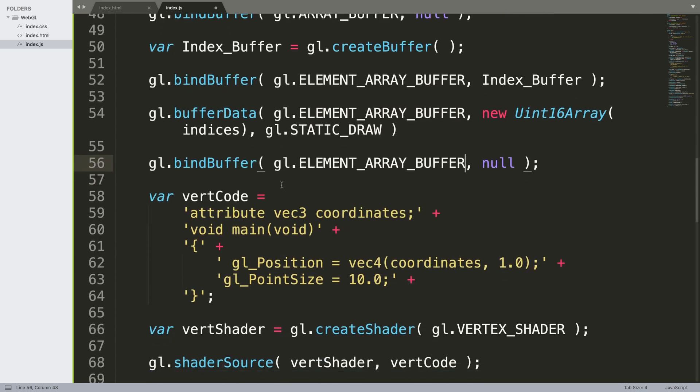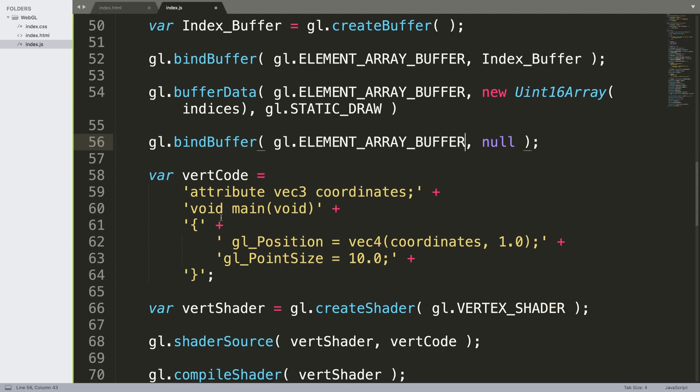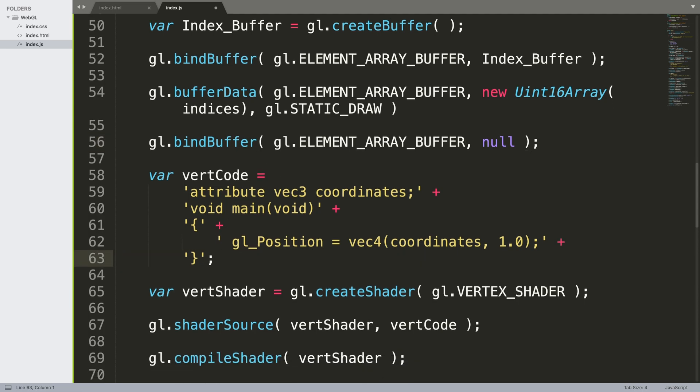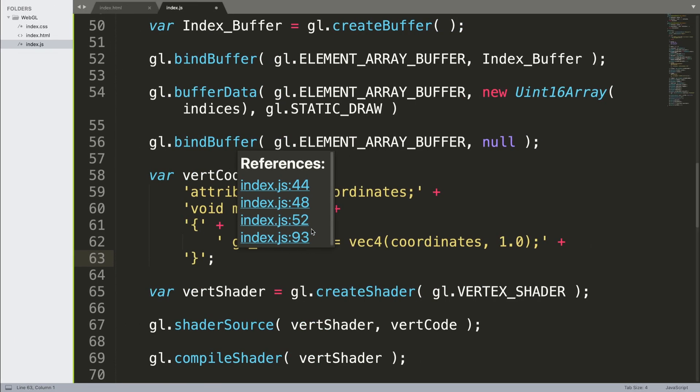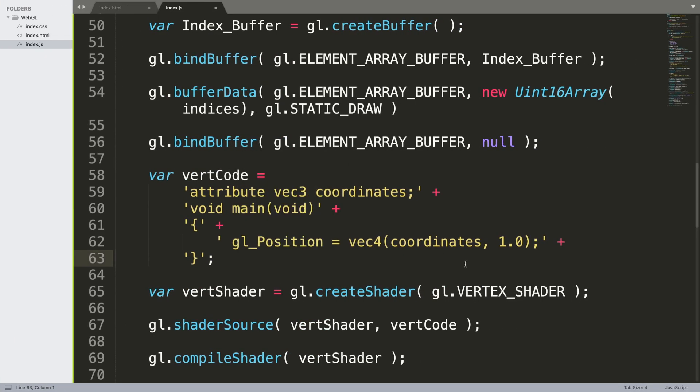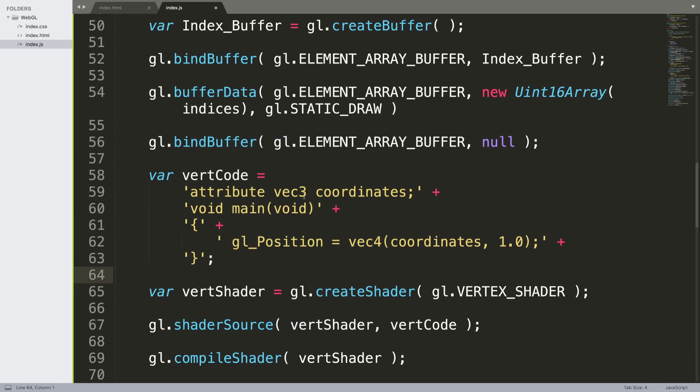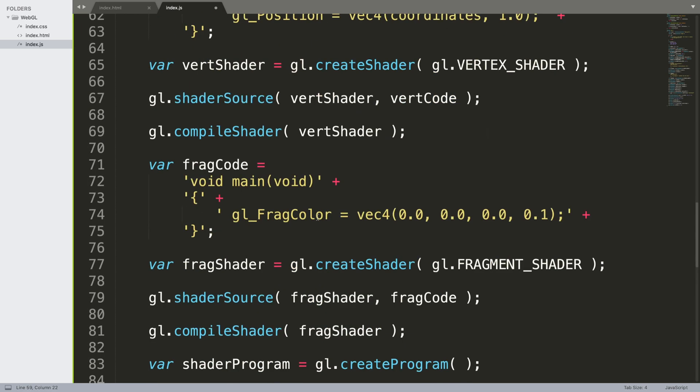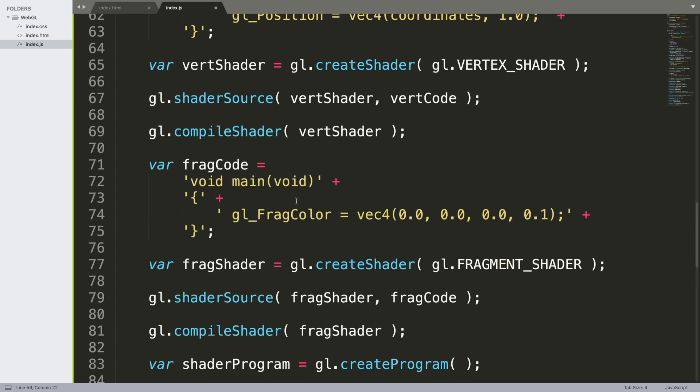There's a little change we need to make to the vertex shader. We don't need a point because remember we're not having points anymore, it's going to be based on triangles. We're still using a vector, still using three coordinates. Everything else is staying the same in the vertex shader, only that little change. The fragment shader is also staying the same.